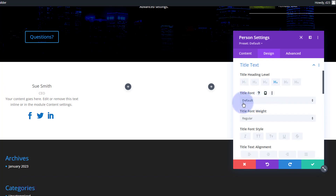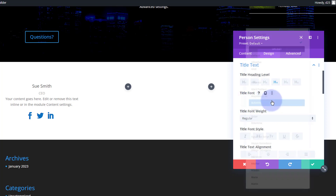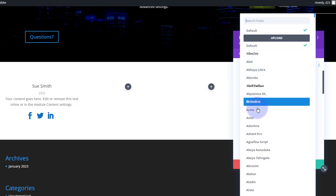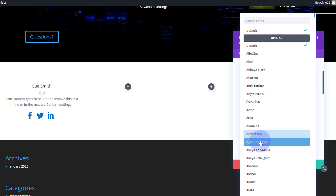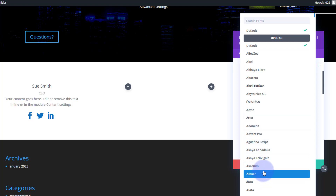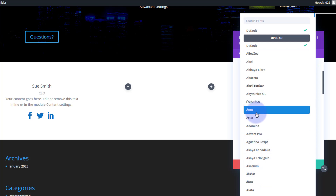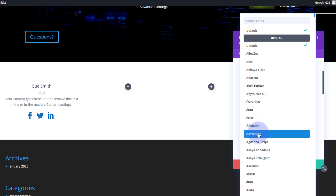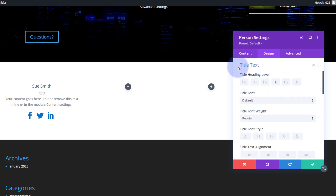If you want to choose a different font, Divi has an incredible amount of fonts — I've been using it for five or six years and haven't got through all of them yet. If you want to audition one, simply roll over it and it'll give you an example of that font. I'm going to leave mine on the default today.